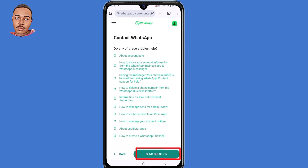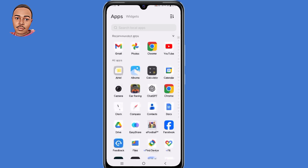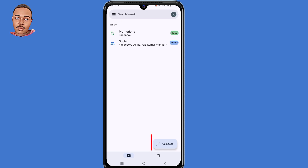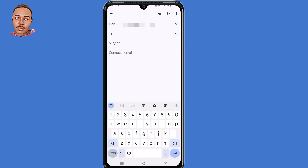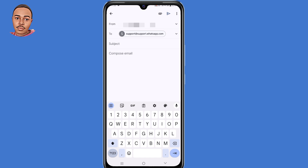The second way to contact WhatsApp is using the Gmail application. Go ahead and open your Gmail app and tap 'Compose' at the bottom. Send the message to support@support.whatsapp.com and set the subject to 'Banned account'.